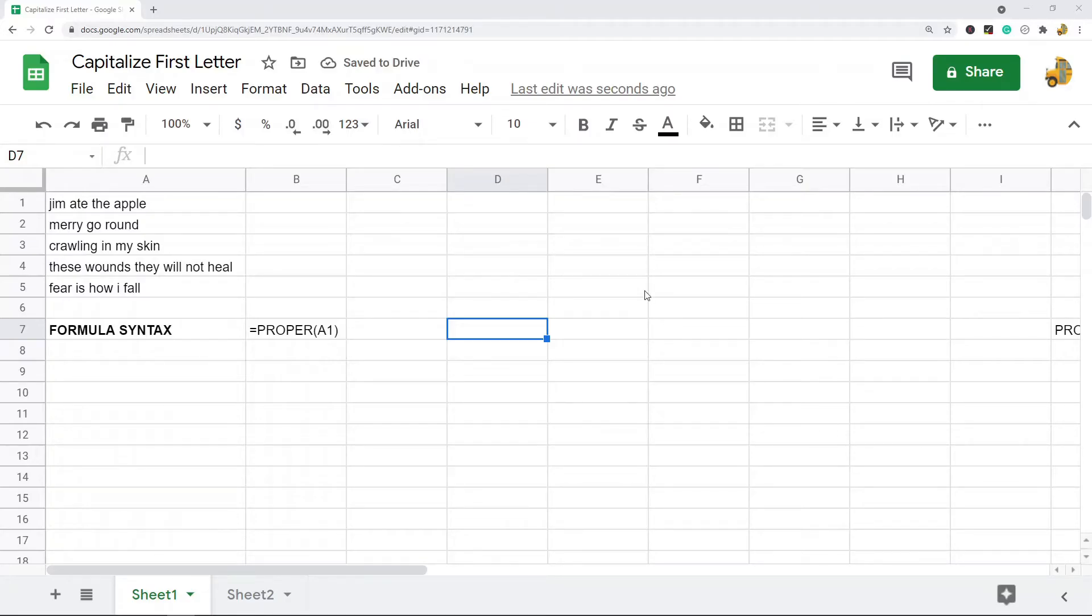In this video, I'm going to show you how to capitalize the first letter of a word in Google Sheets. So I'm going to show you two different methods.